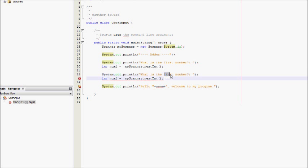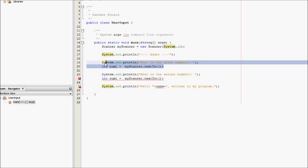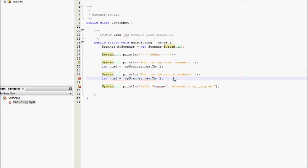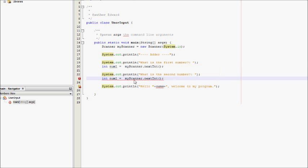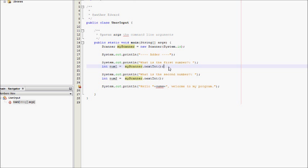And then we would need to ask for a second number as well. What is the second number? What I just did then was I copied and pasted that. What is the second number? Num2. We don't have to make a new scanner for different inputs. We can use the same scanner.